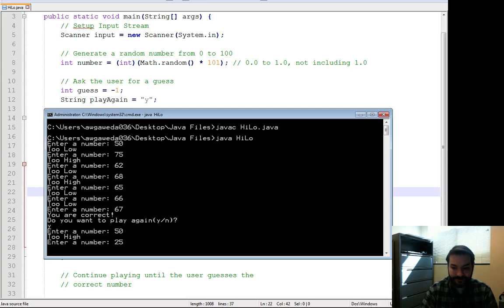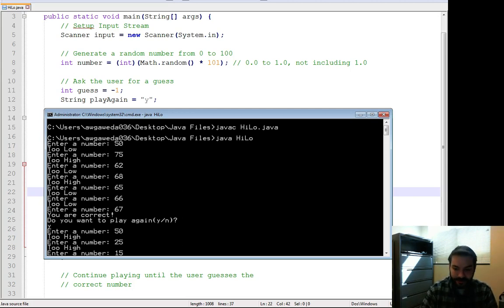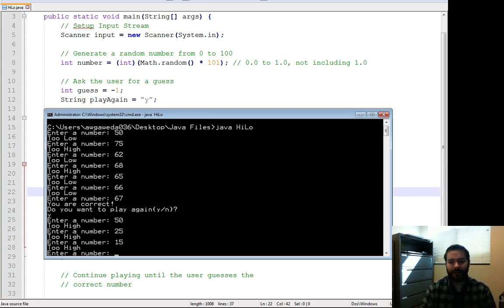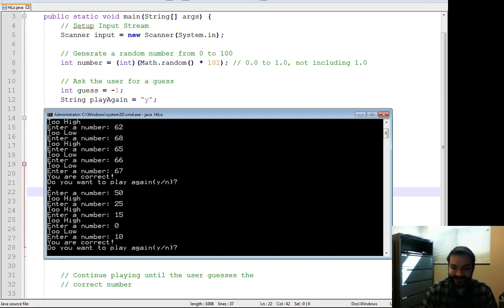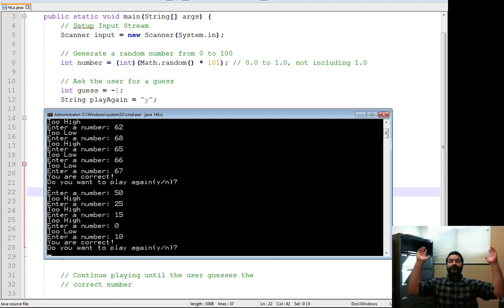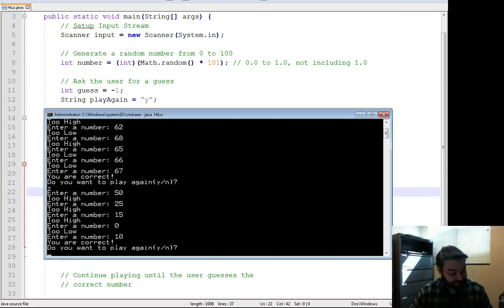50, too high this time. 25, too high this time. 15, too high. Wow. Zero? Of course zero is too low. 10. 10! Do you want to play again?